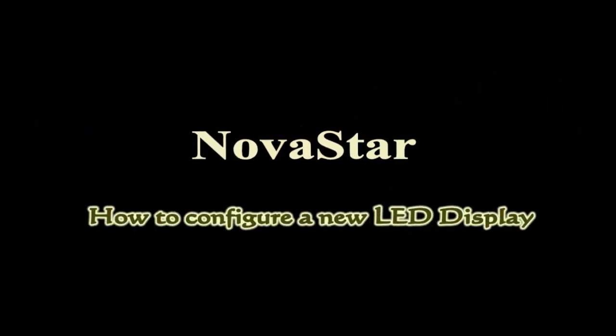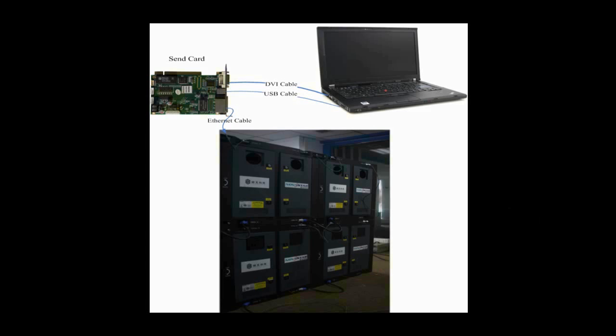This video is for how to configure a new LED display and make it work. This is the typical system framework of a LED display.